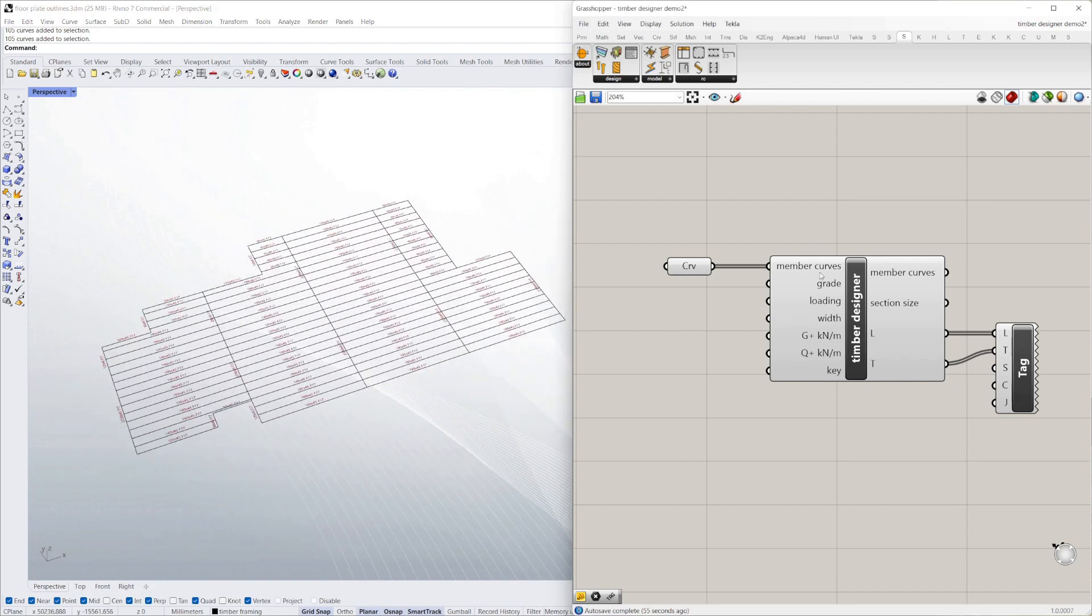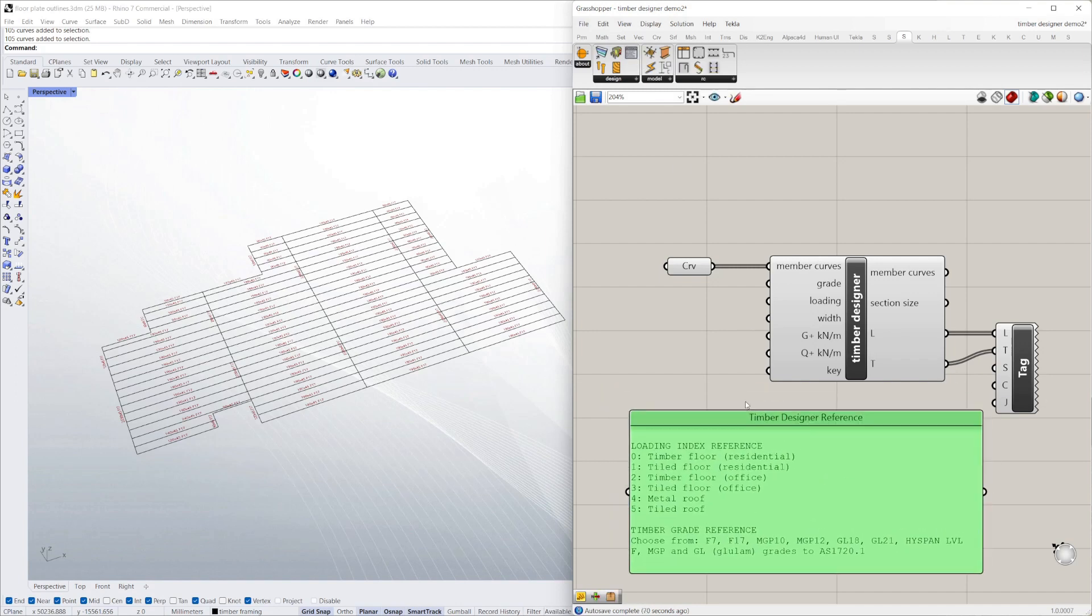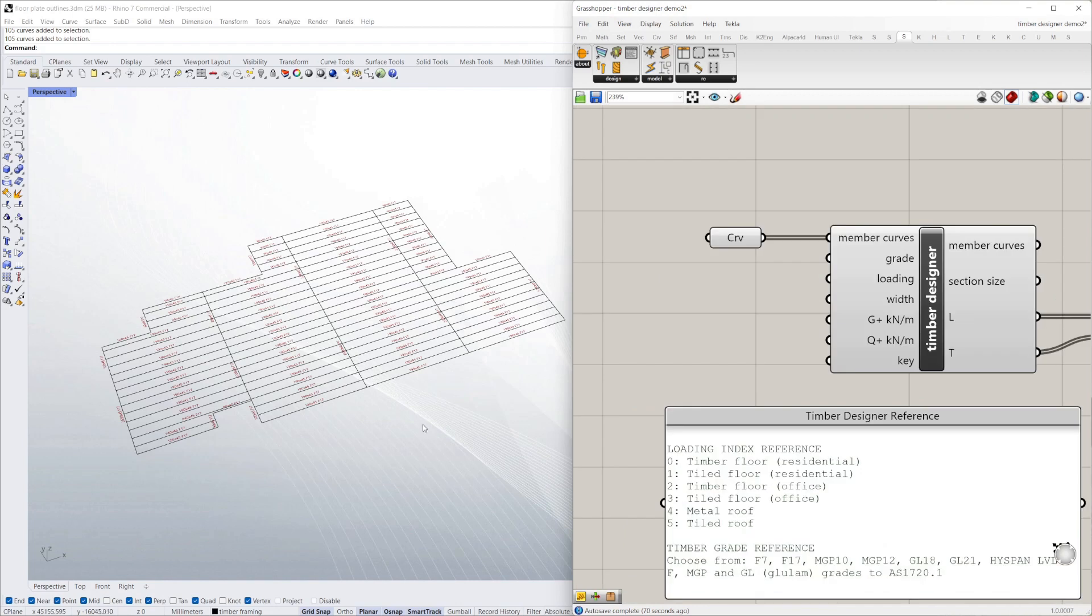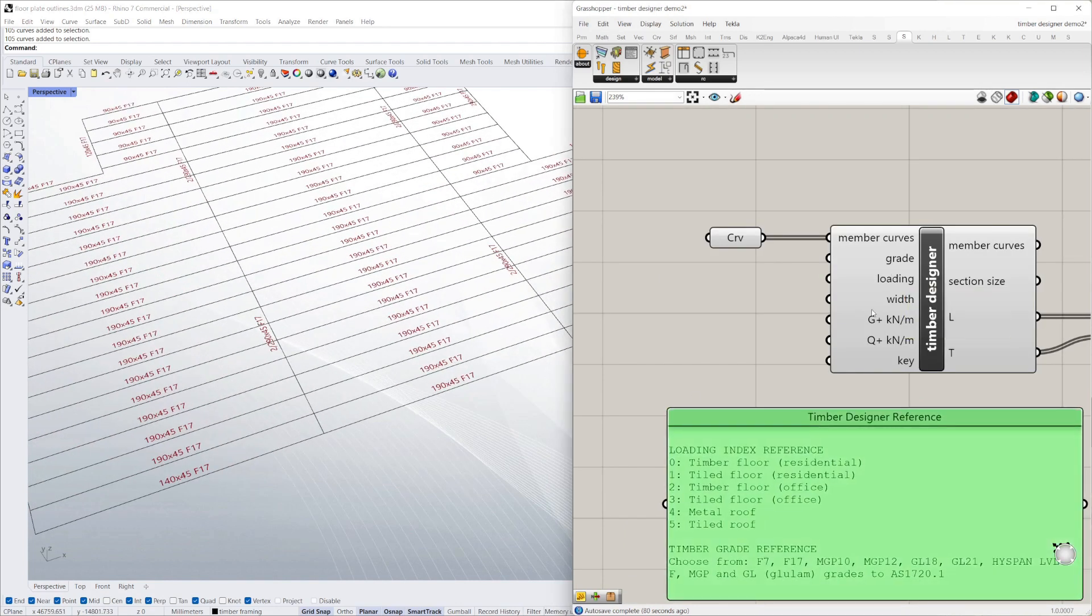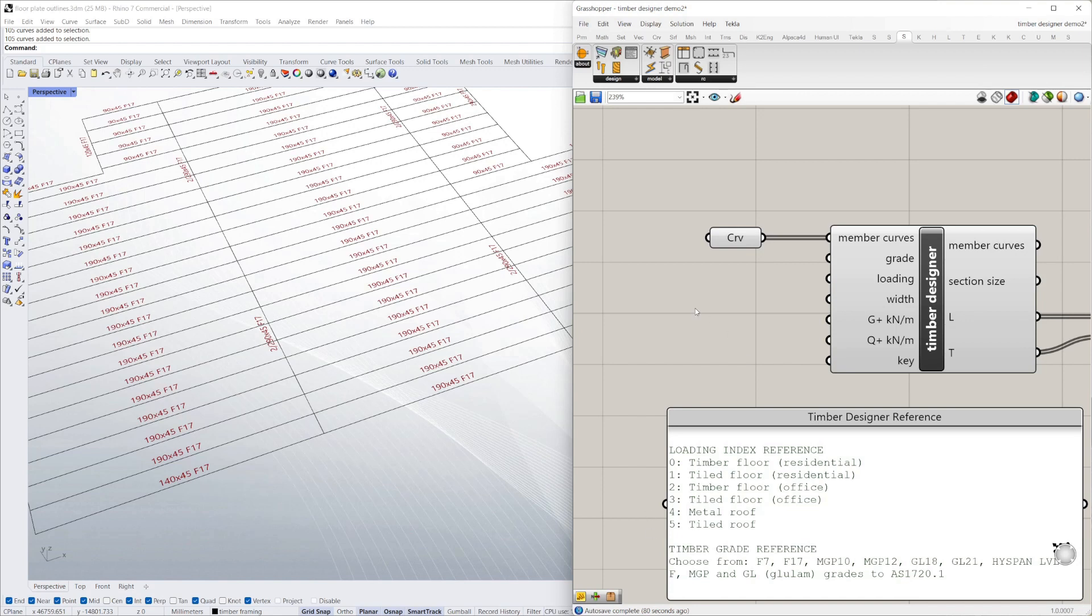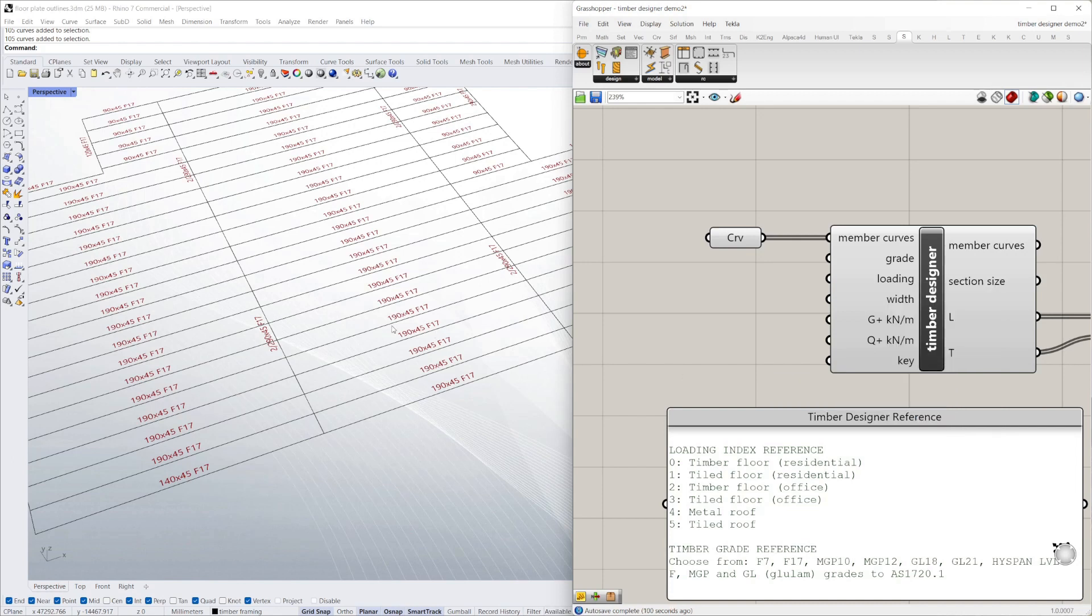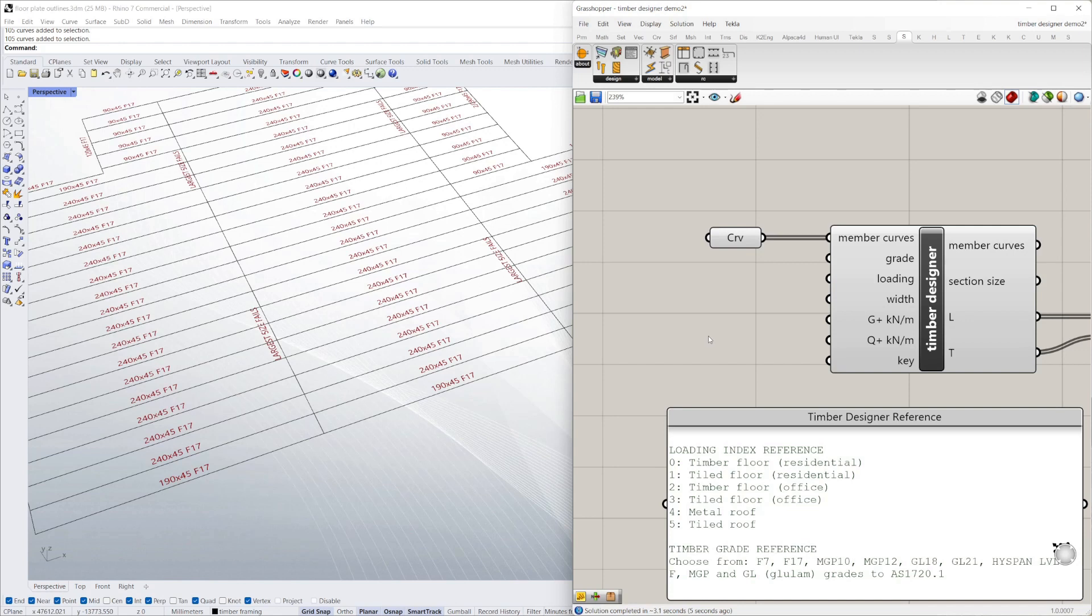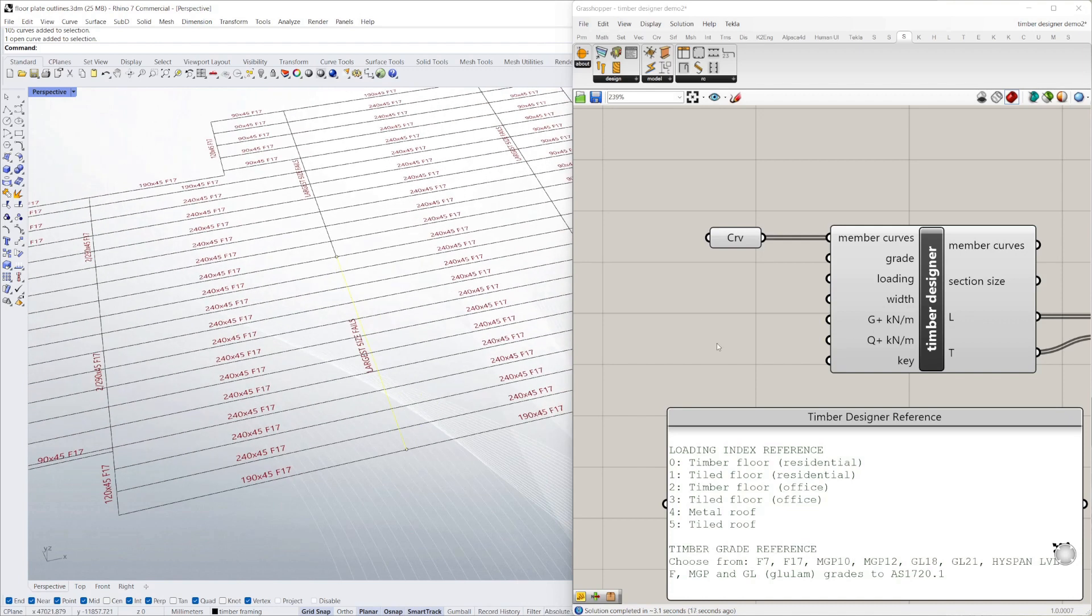I'll just run through some of the options you've got. You've got grade, loading, width and these G and Q plus. There's some help in the struct script toolbar, which is this one, timber ref. This is a reference for the timber designer. The first one is loading. It'll give you an index for different loading types. You're loading at zero at the moment, which is a timber floor residential. This is a residential design. You can refine this later. But say I change the loading to two, which is an office. You'll get a 240 by 45 instead of a 190. An office has more loading, more live load allowance. In fact, now these members here aren't working at all with this grade of timber.